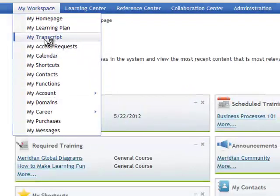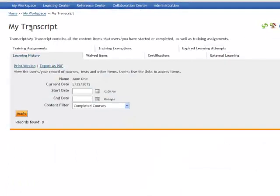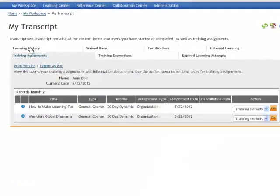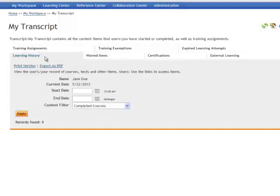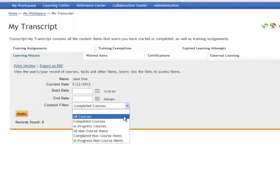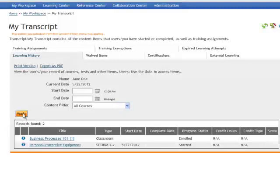Go to my transcript and your transcript will display including your learning history and training assignments. You can also filter your transcripts to show completed courses or all courses or courses in progress.